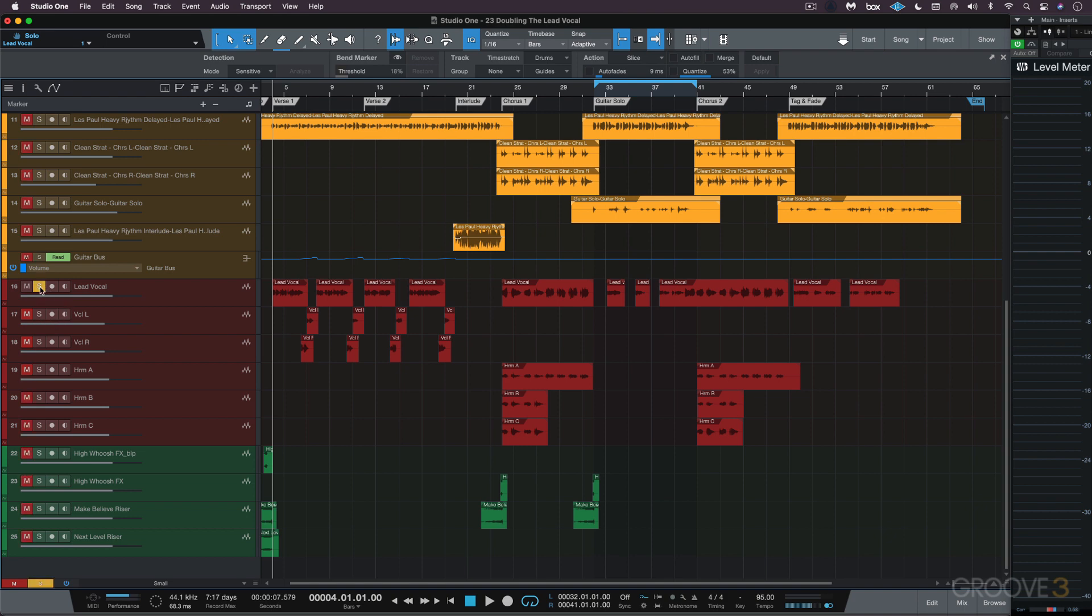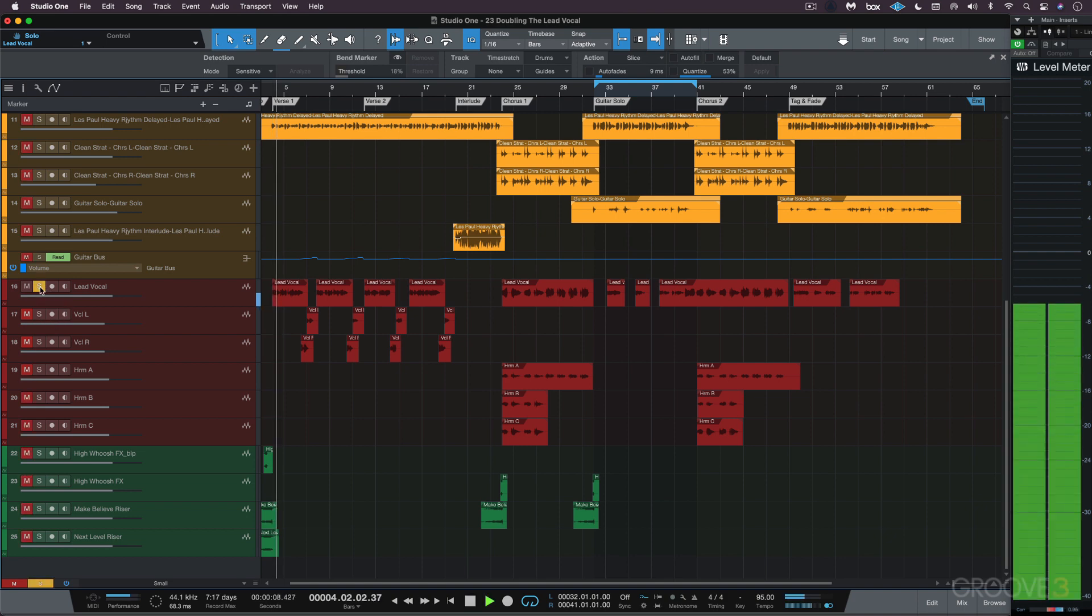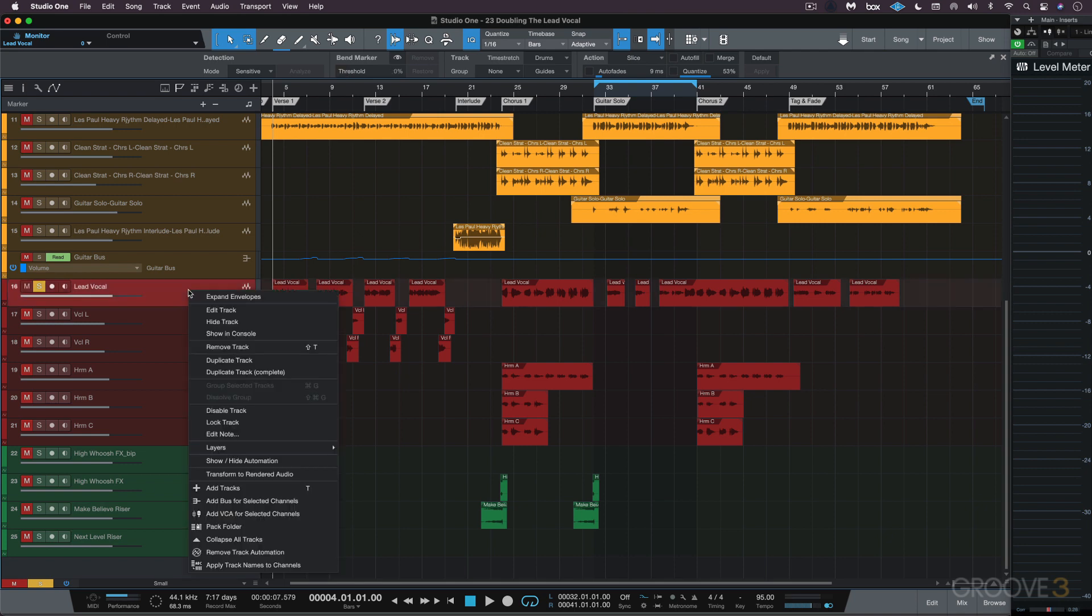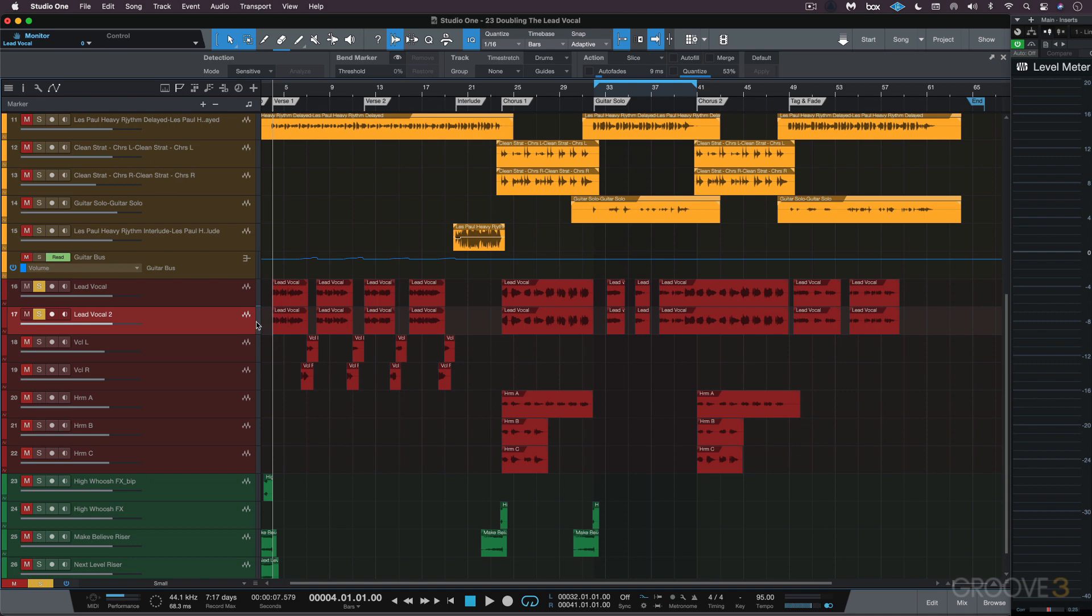So here's where we're at with the lead vocal. Unaffected. What I'm going to do is right-click here and go to 'Duplicate Track Complete'. That means it's going to duplicate the events as well.